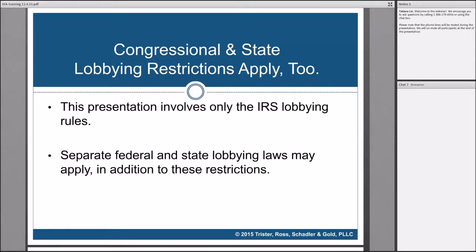Keep in mind that this presentation only talks about the IRS restrictions. There are lots of state and local lobbying restrictions that you need to pay attention to. It is frequently the case that there are activities that state law says are lobbying that the IRS says are not lobbying. In particular, working on regulations and executive branch activities are not lobbying for IRS purposes, but they might be lobbying under your state law.